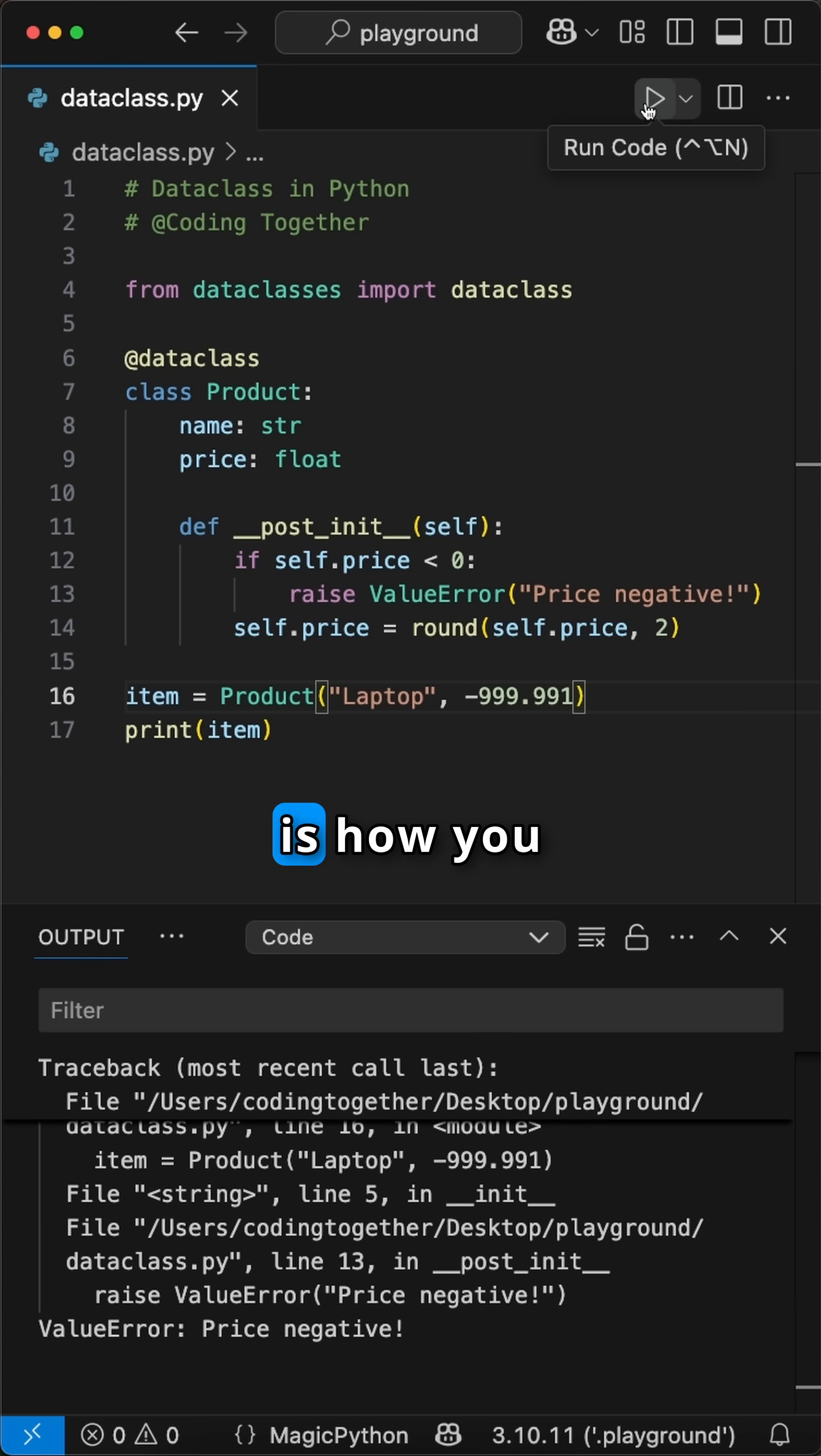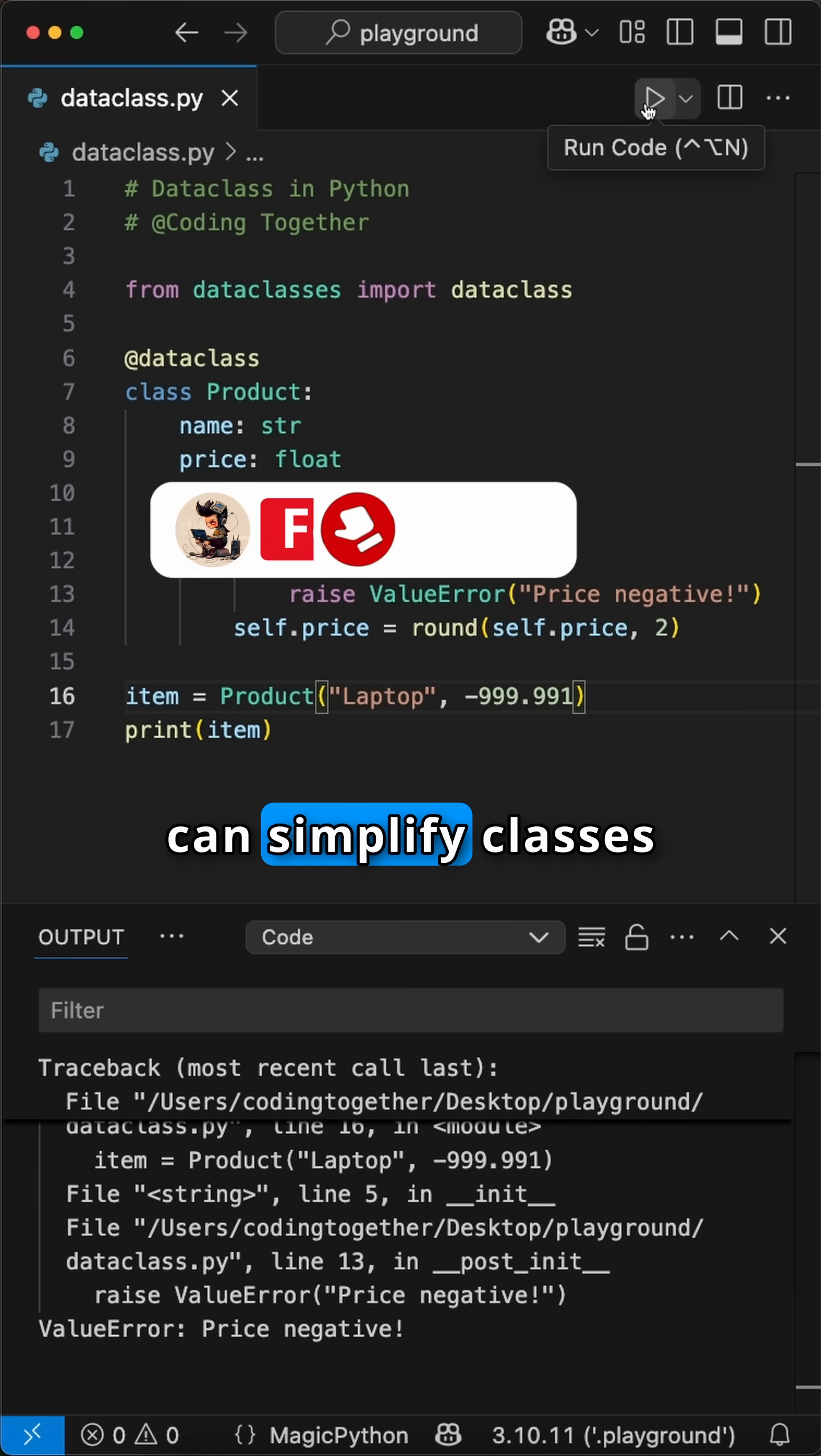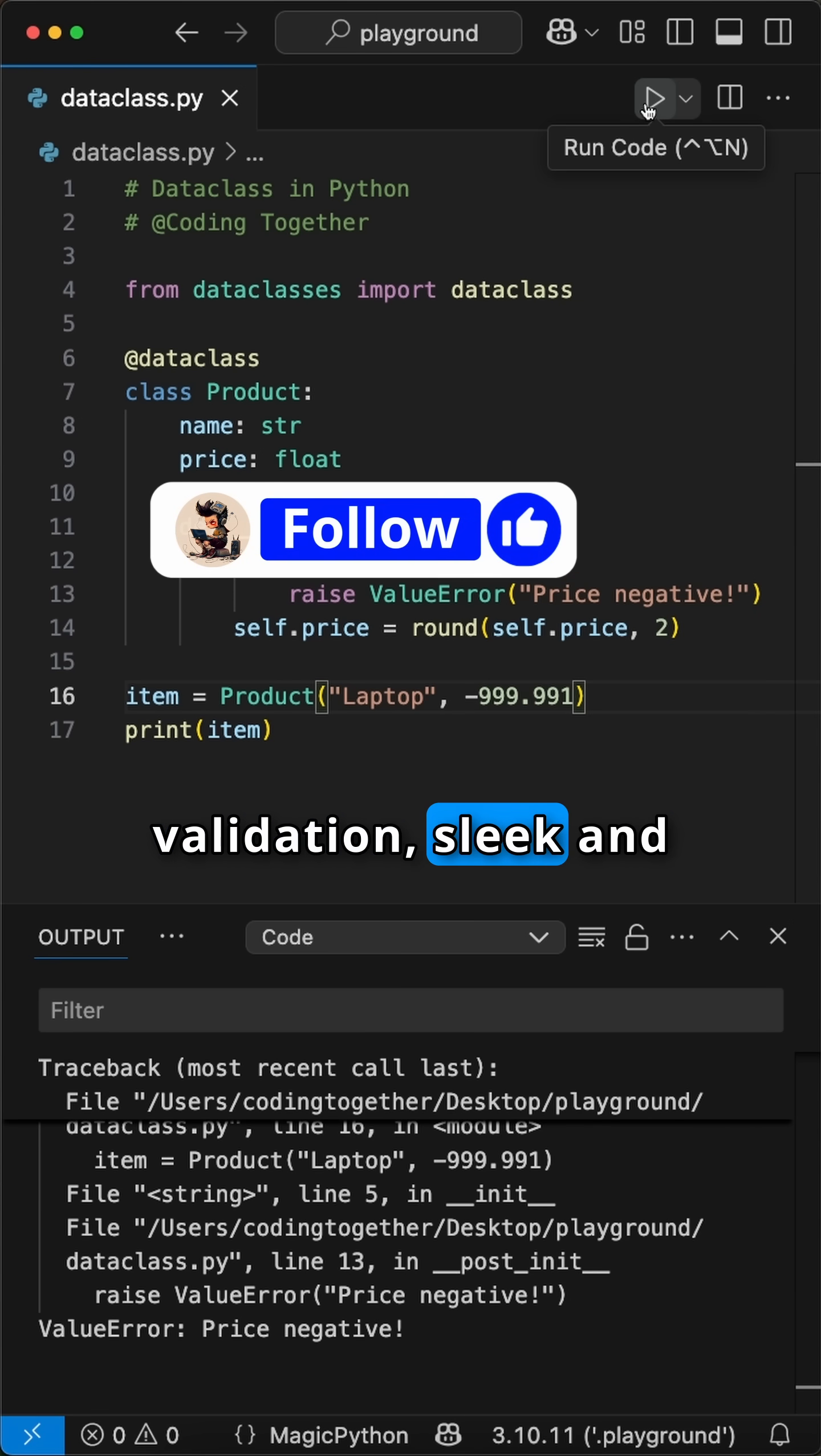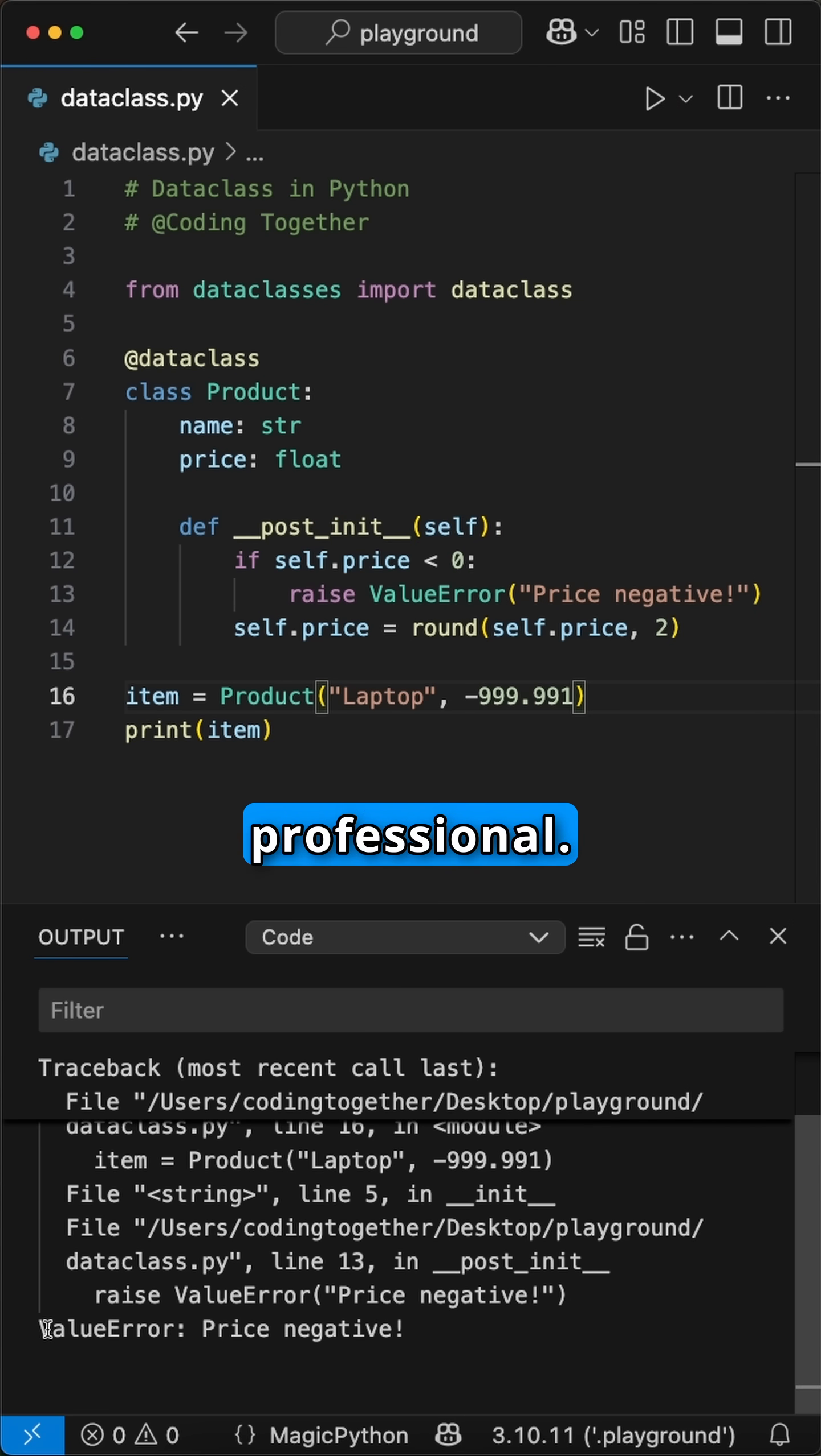And voila! This is how you can simplify classes with automatic validation, sleek and professional.